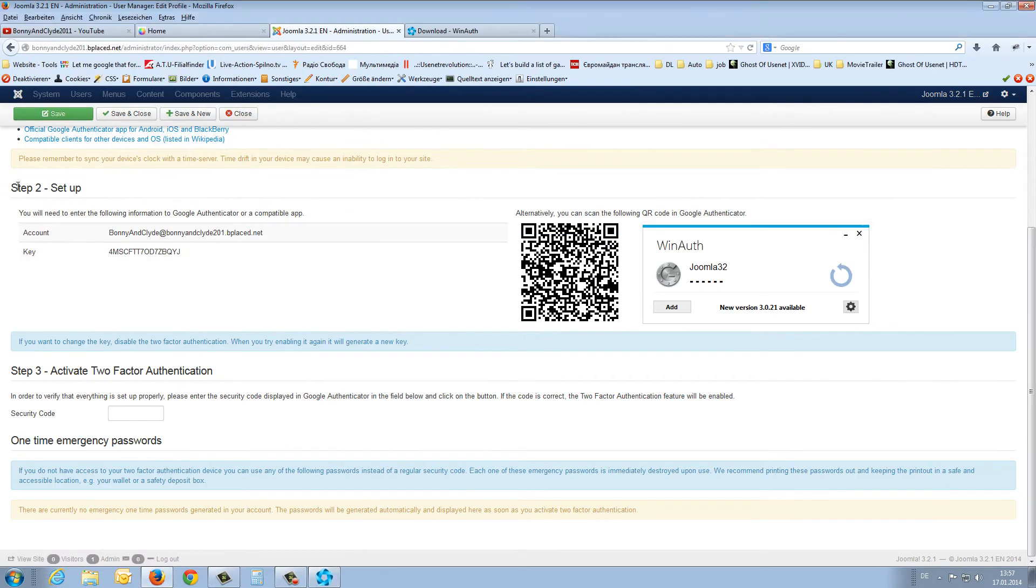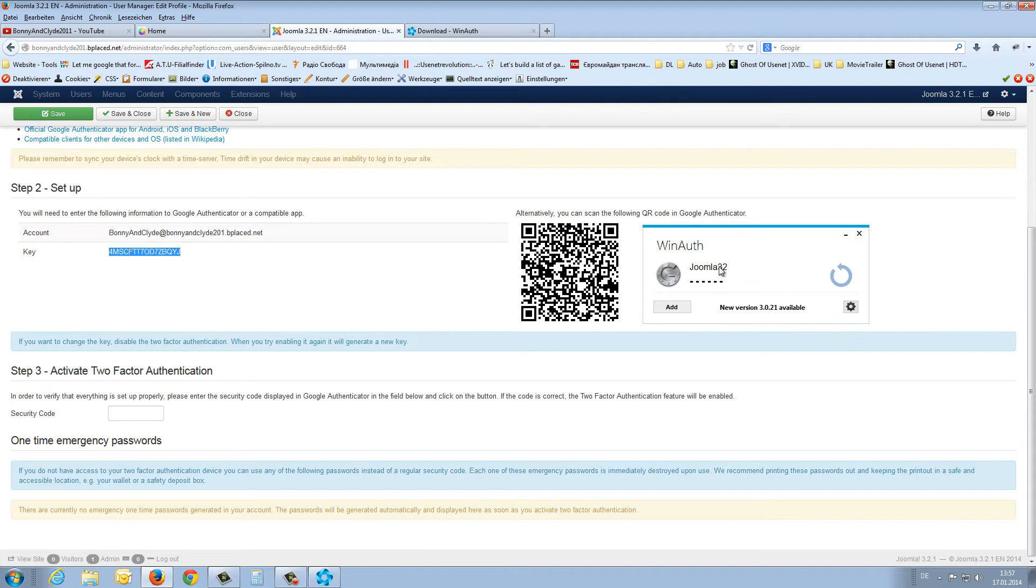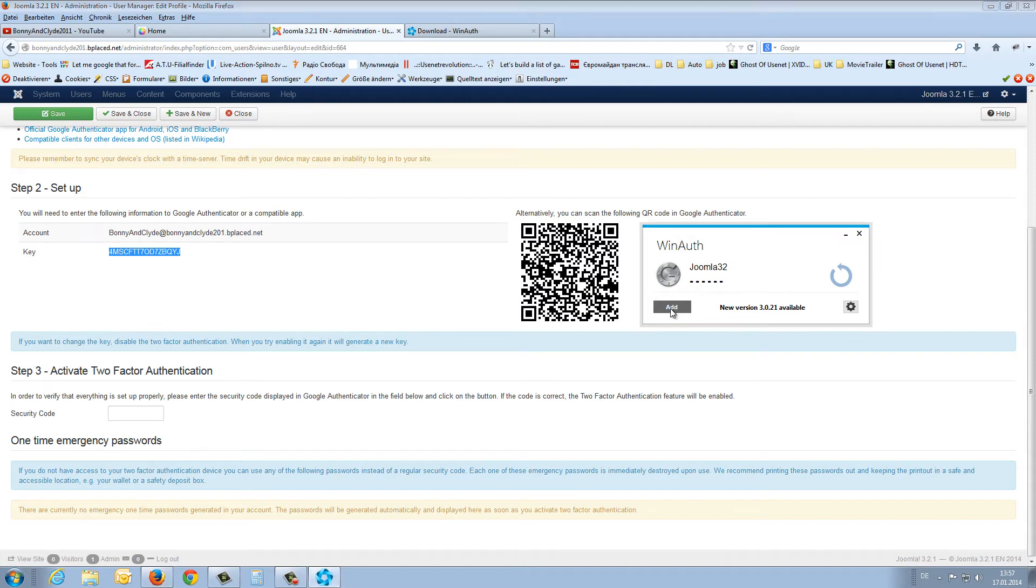In step two, we get a key. We have to insert this key into WinAuth. We copy this key, click the small button to add a new account, and select Google account.